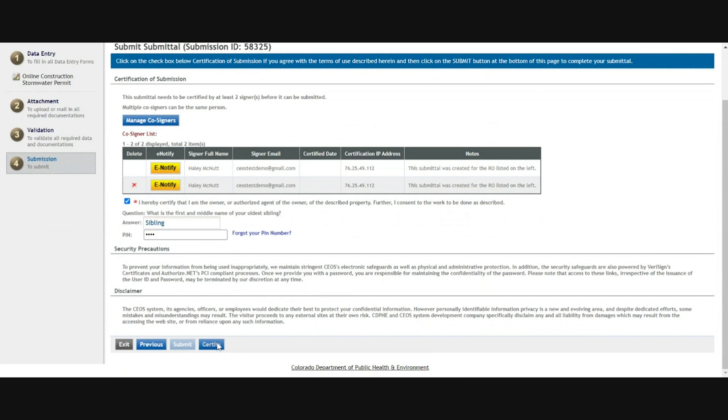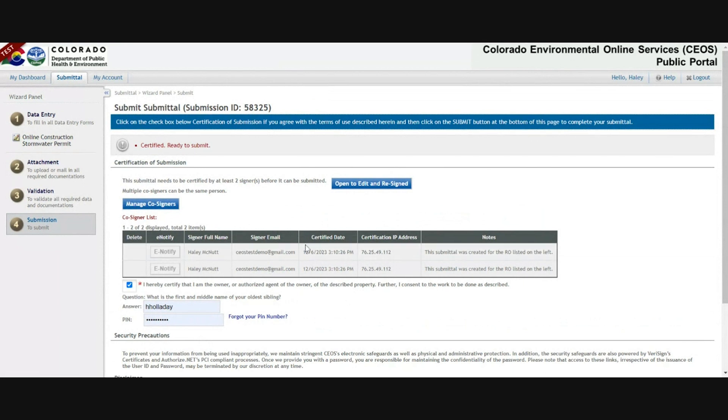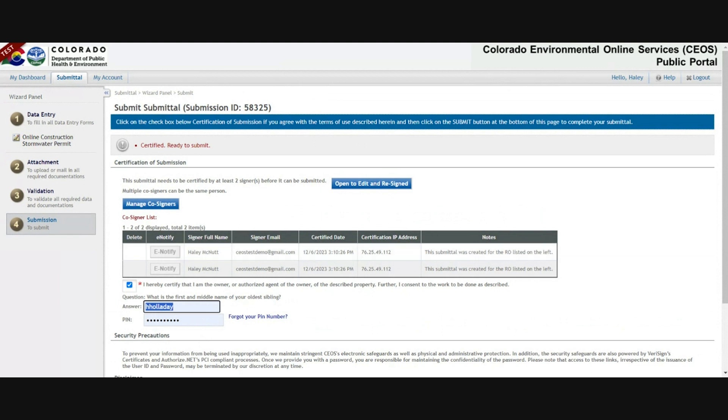That is your digital signature. You can verify that your signature went through by checking the certified date column. In this case, there's a date there, so it means that I signed. If there wasn't a date there, then some step was missing. Check the banner at the top for an error message.